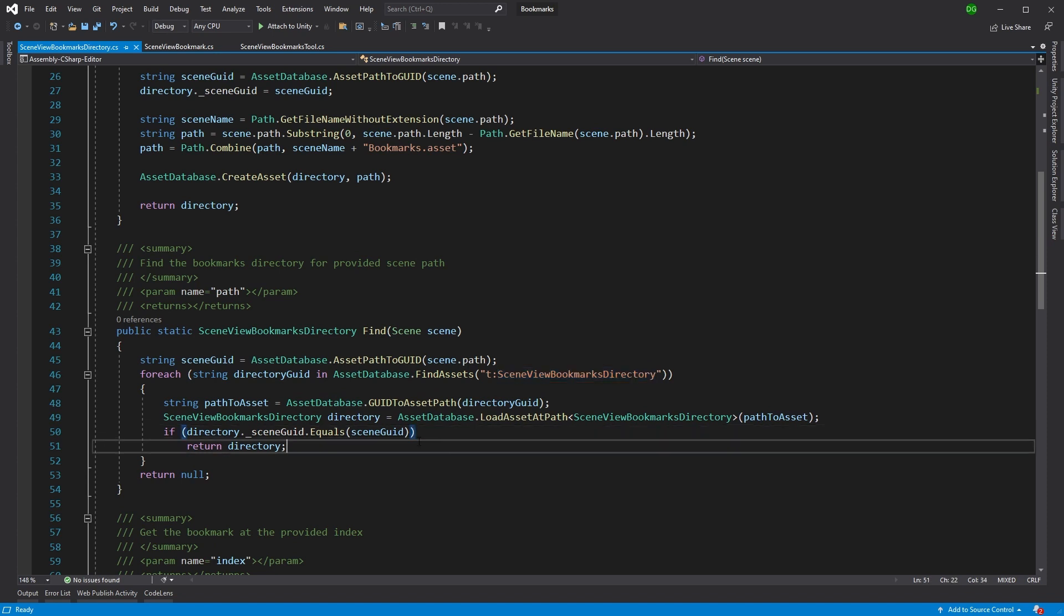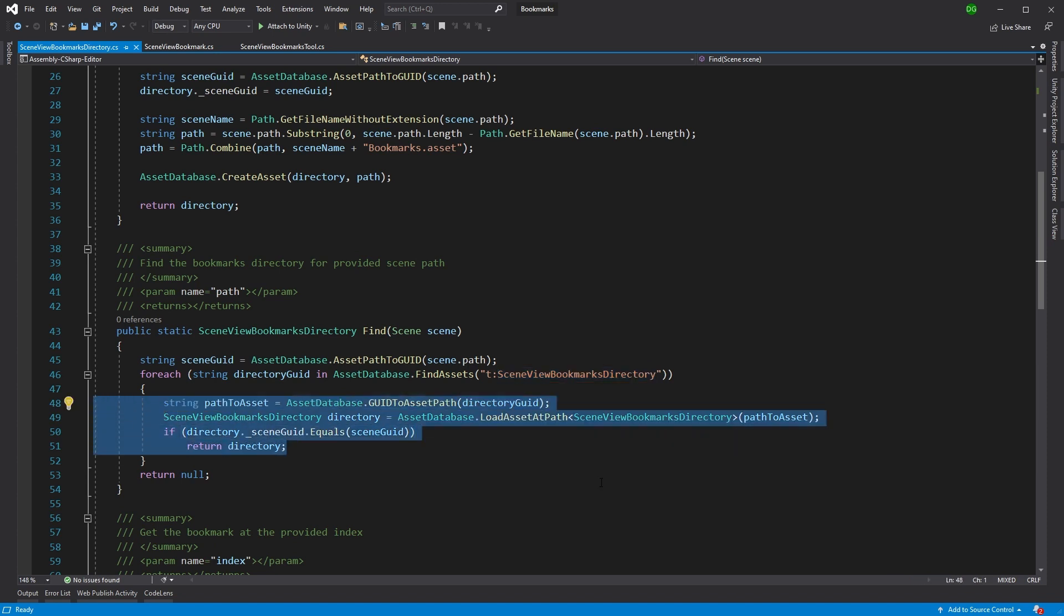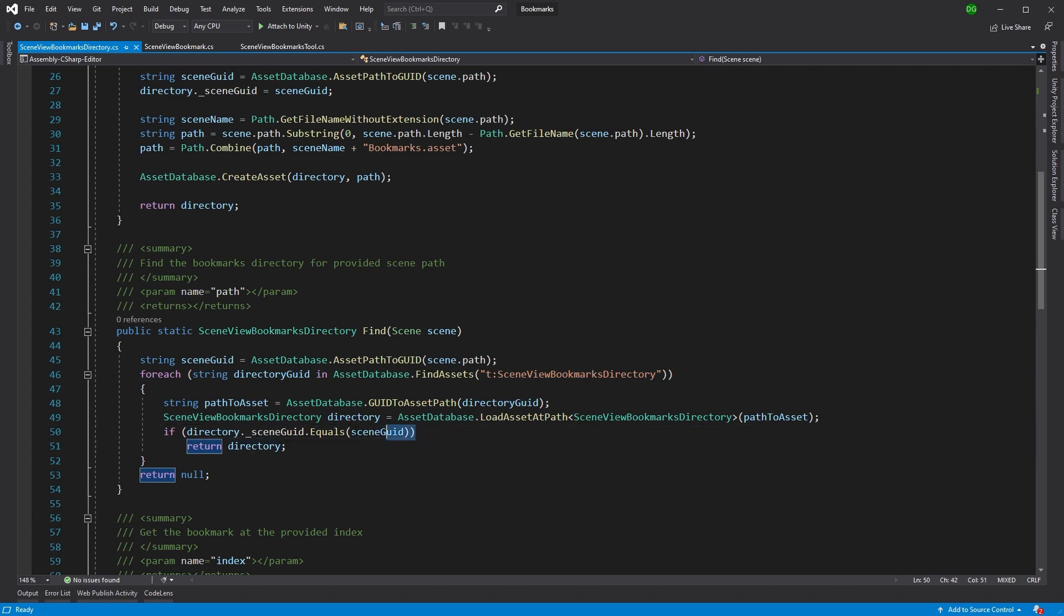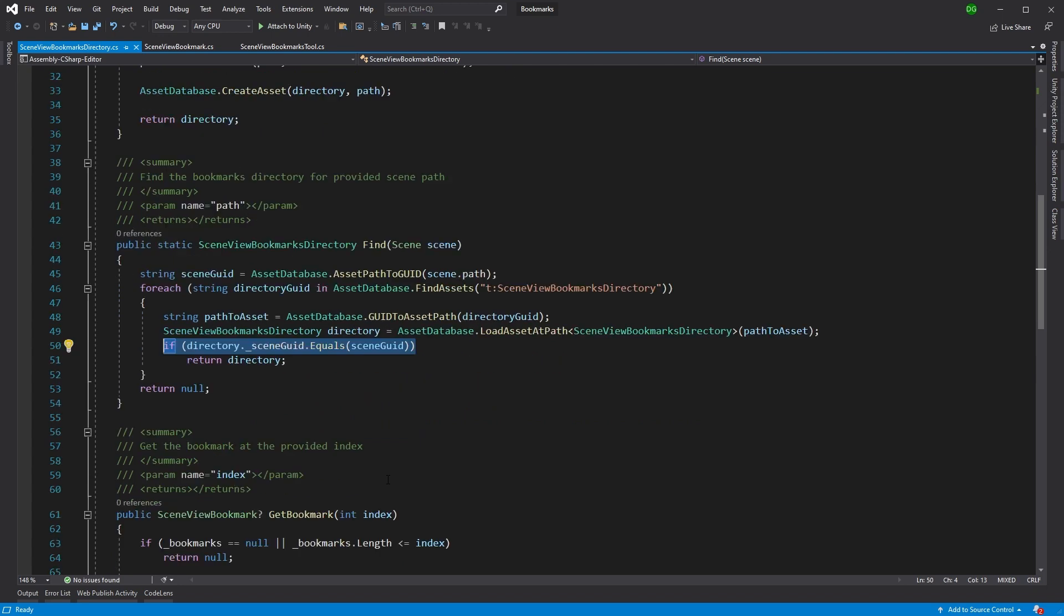And then what we do is we run through each of those that we find and we say, okay, does your guid equal this guid? Great, this is the directory that you're looking for.